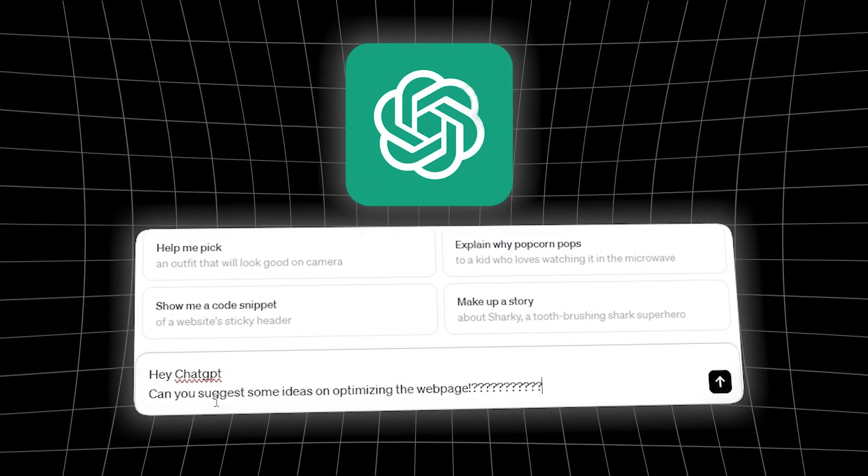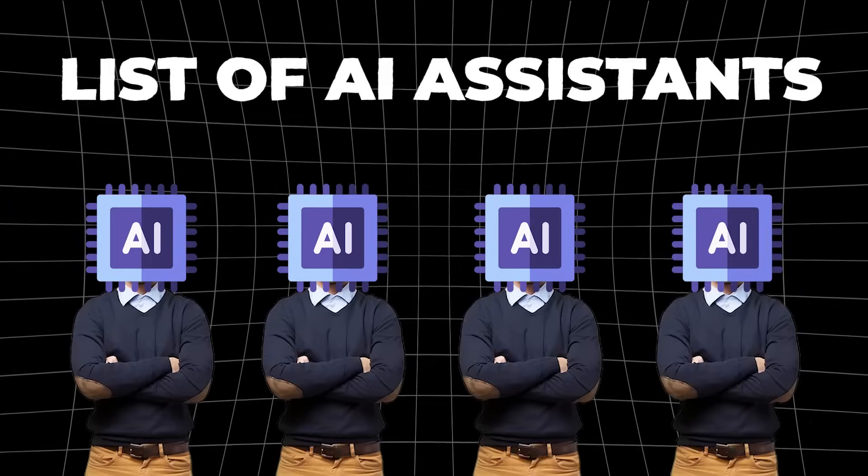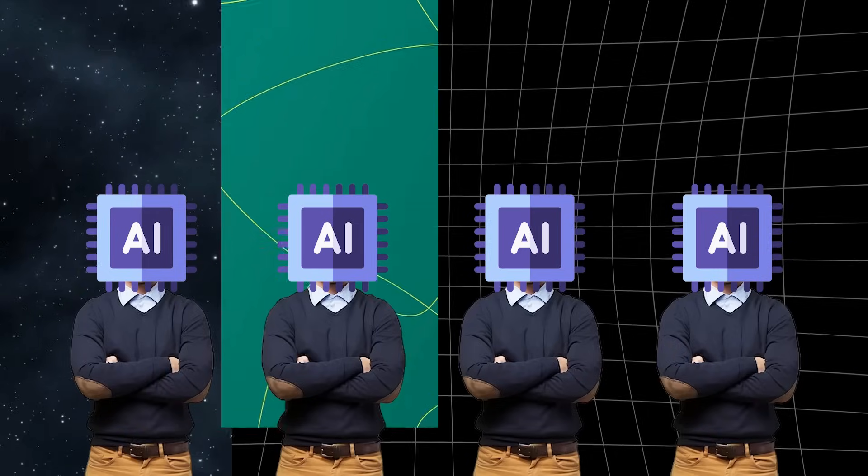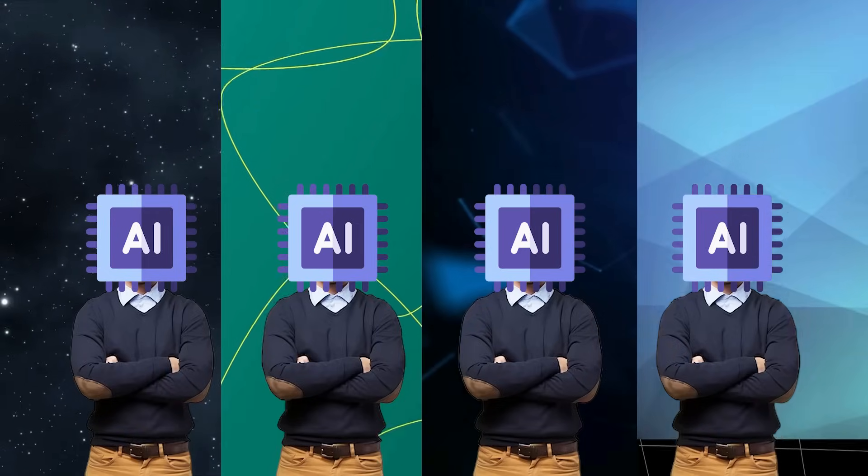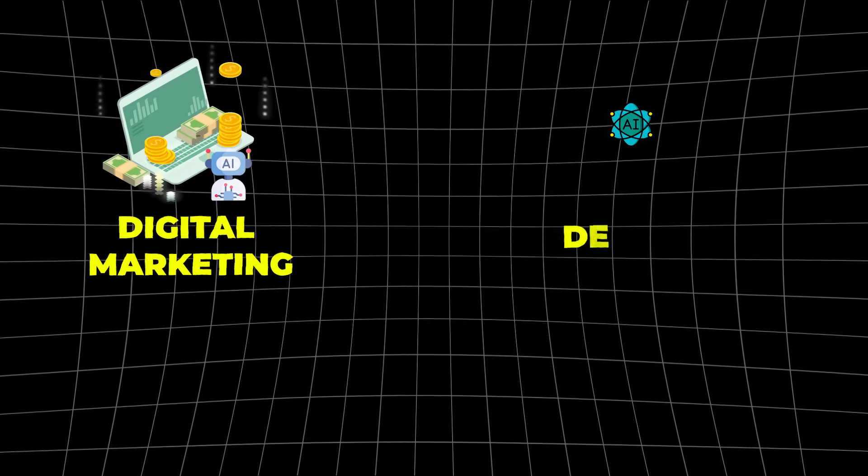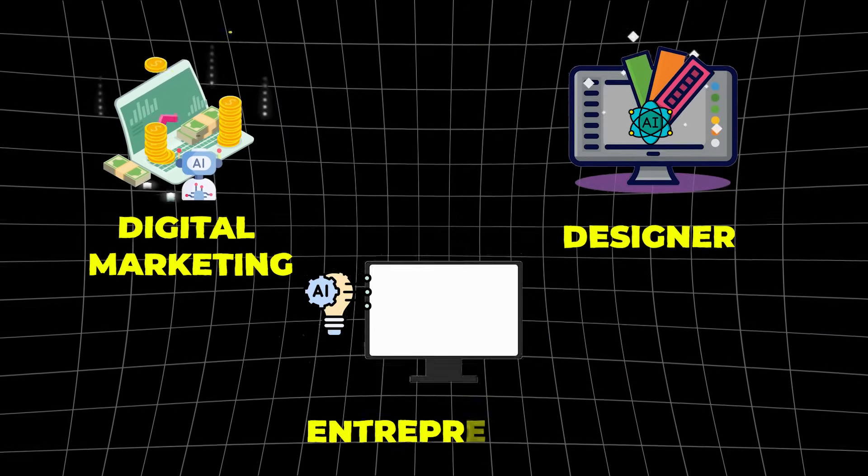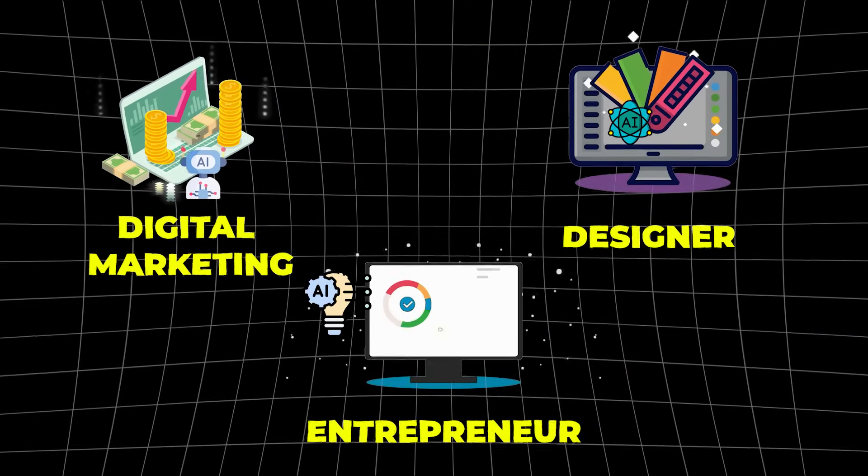But instead of just opening ChatGPT and asking it 'Can you suggest some ideas on optimizing the web page?' this traditional approach, I thought about something different. What if I create an AI army, a list of AI assistants, each coming from a different background and perspective, for example a digital marketing AI, a designer AI, an entrepreneur AI and so on? And then I will make each of these AIs evaluate the page from their own perspective, from their own background.